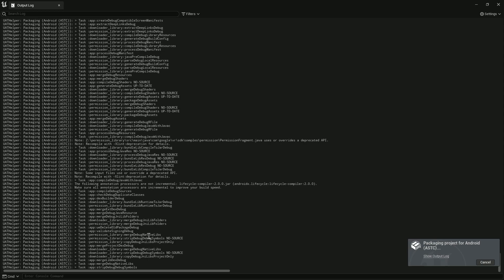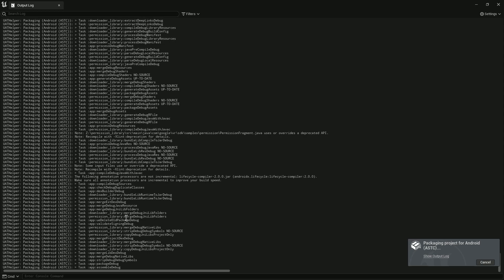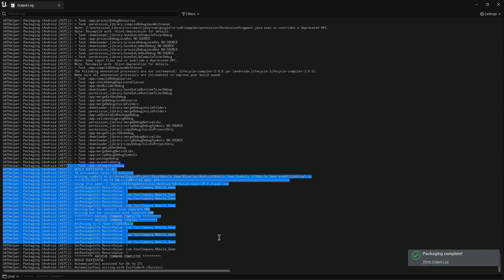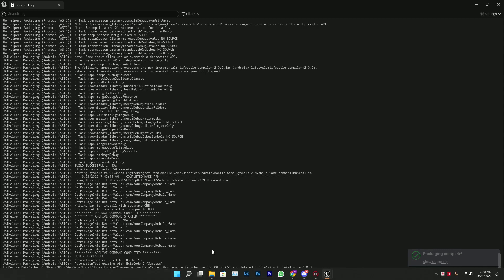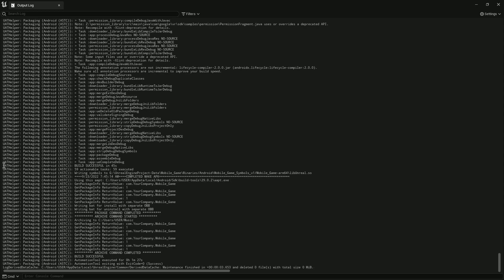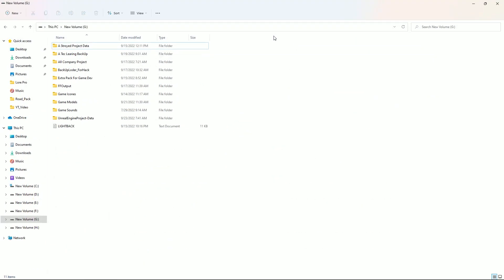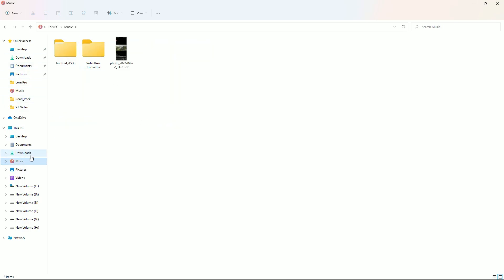Just wait and you'll see a 'Successfully Packaged' message. The time depends on your PC specs — if you have a good GPU the process will be faster. As you can see in my case it says 'successfully built'.